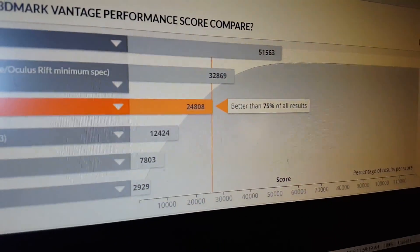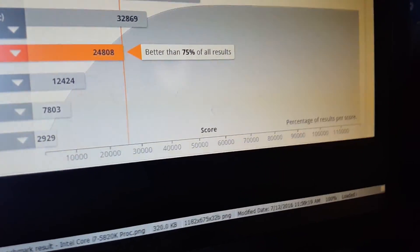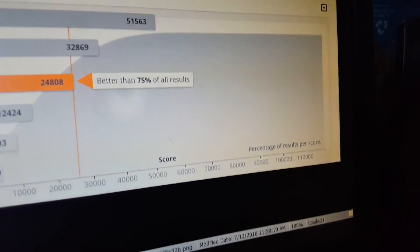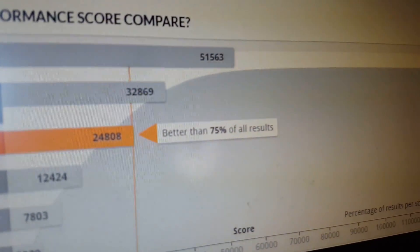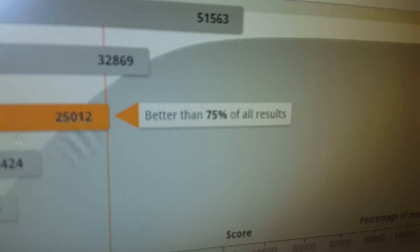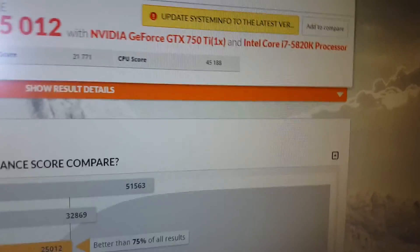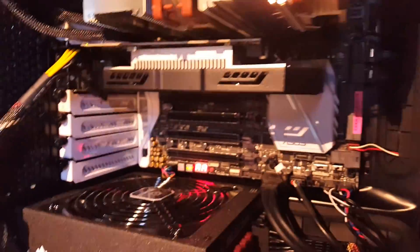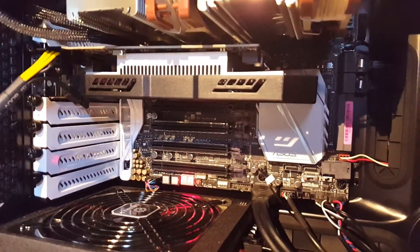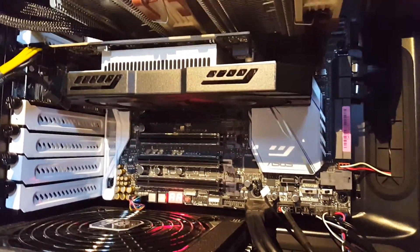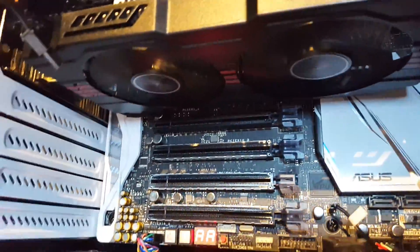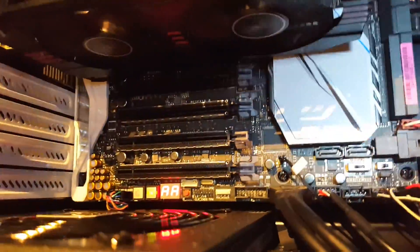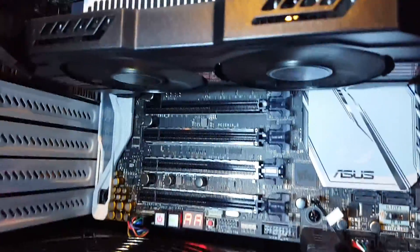It still says better than 75% of all results, same thing on the latest run. It didn't make any difference on this particular video card. Maybe on a GTX 980 or something it will make more of a difference, I don't know.